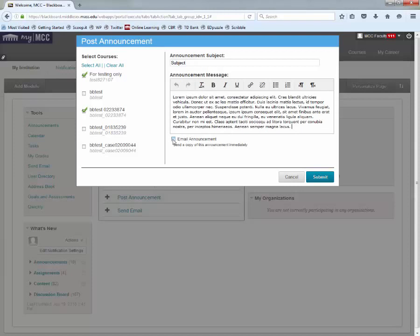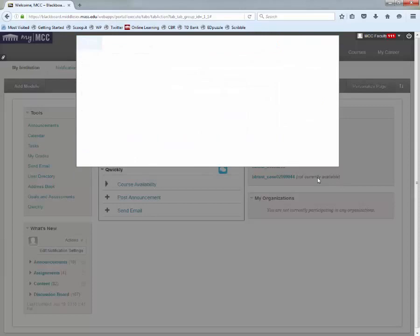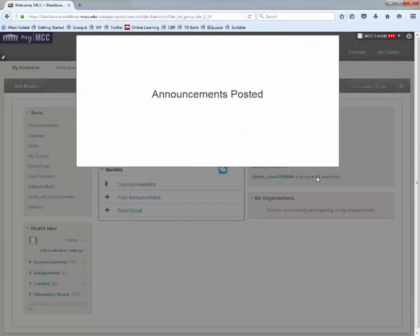You can also click 'Email the Announcements' if you would like to email the announcement to students. As soon as you hit Submit, it will be posted.